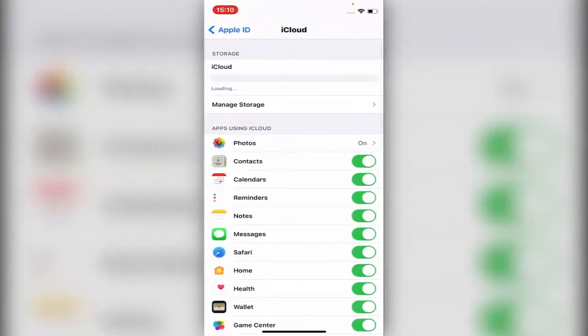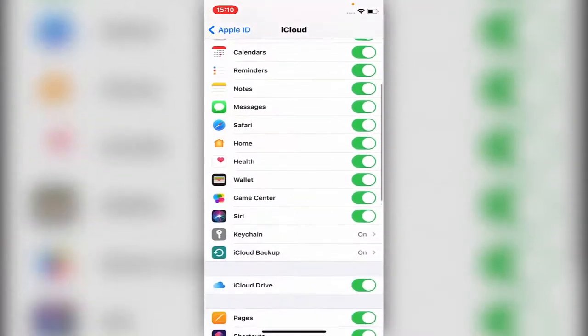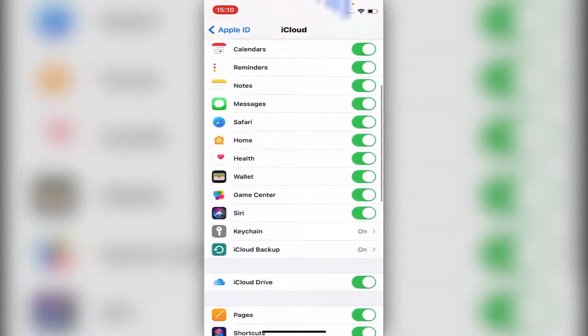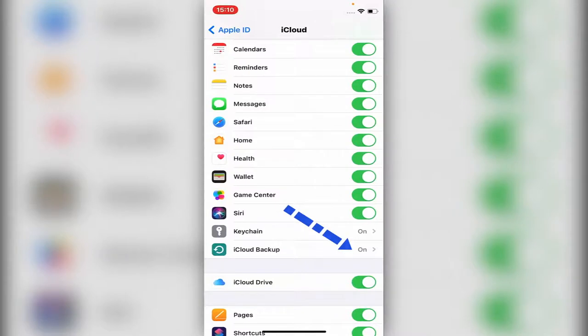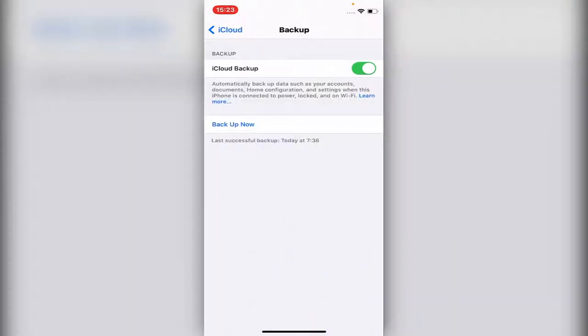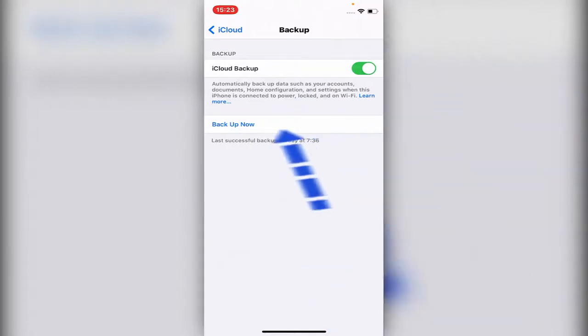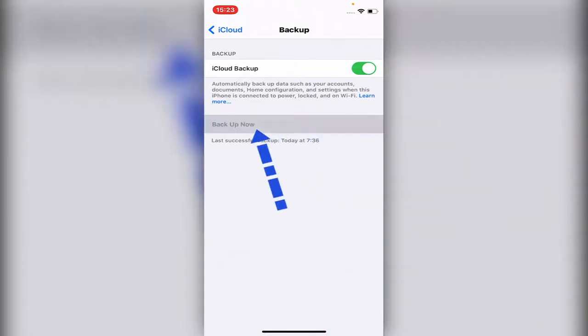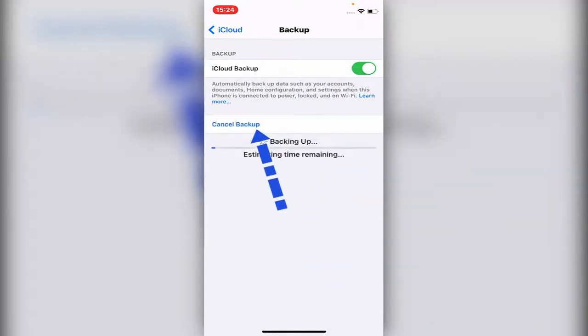You scroll down a little bit, and then under the section it says iCloud Backup. You just click on iCloud Backup. Make sure the iCloud backup is on, and you could just click Back Up Now.